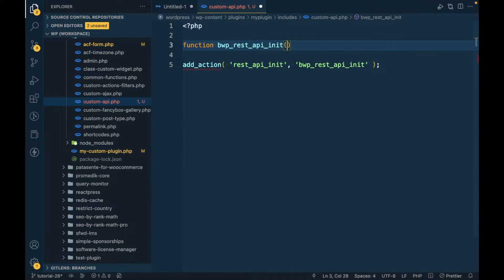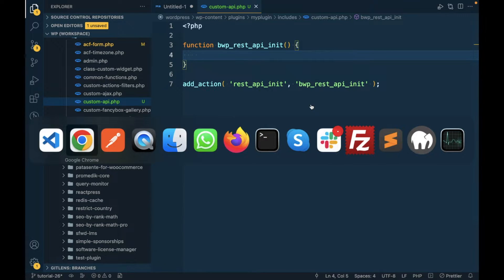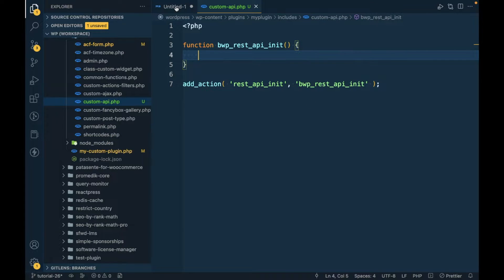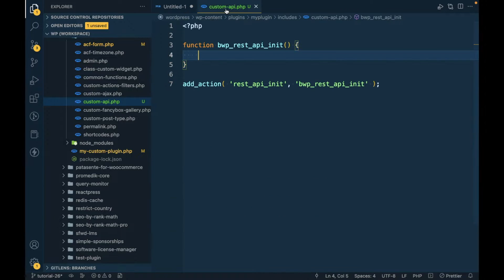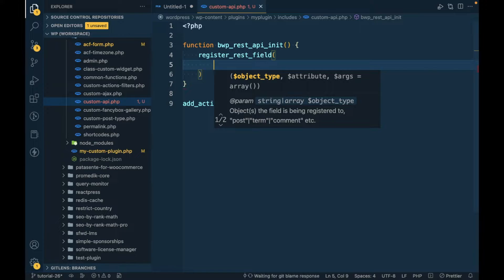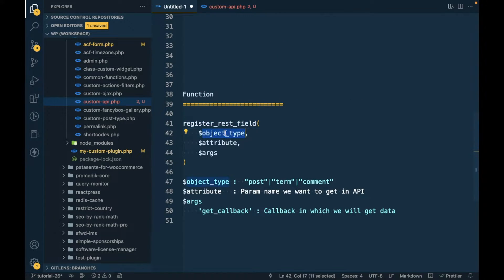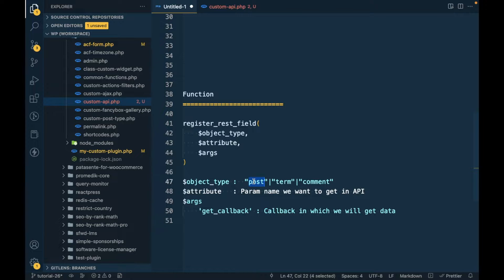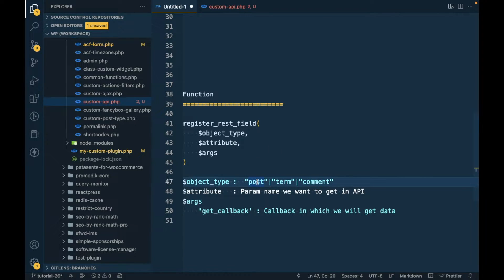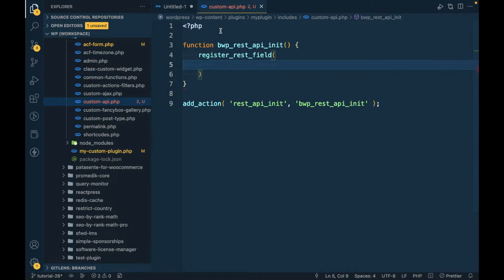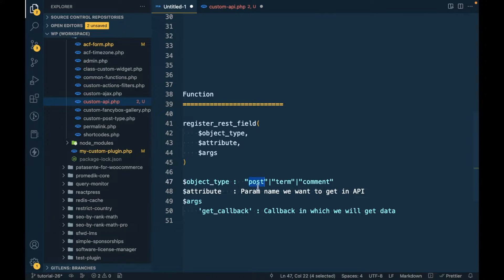I'm gonna add a callback function and inside this function we are going to use register_rest_field which accepts three parameters. First is the object type - our object type is post. If you have any custom post type, instead of post you can use the custom post type. In our case it will be post.